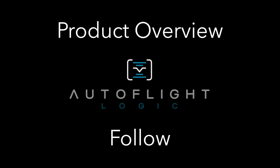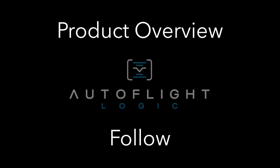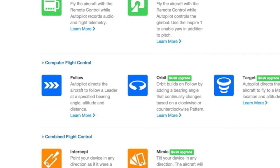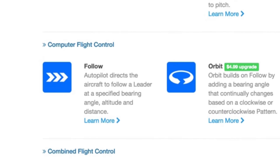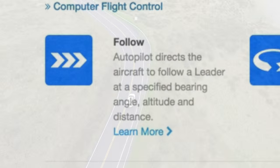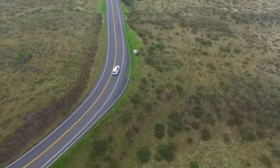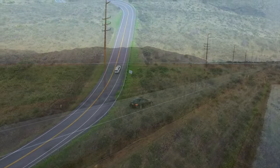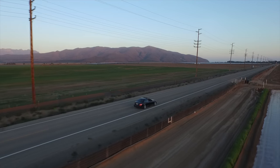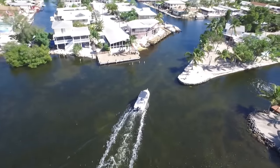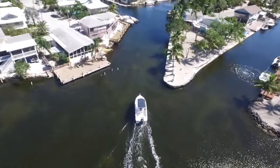Welcome to Autopilot in our series of how-to videos. While there are many modes and even more capabilities of Autopilot, Follow — especially when combined with Autopilot's focus options — can create remarkable footage normally impossible to capture without teams of people and very expensive equipment.